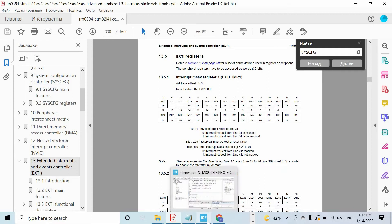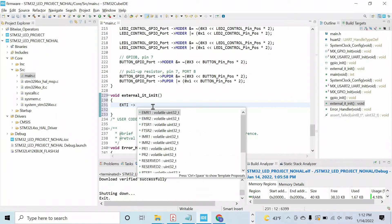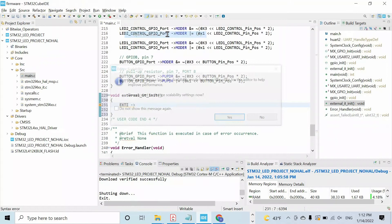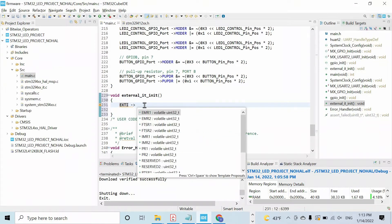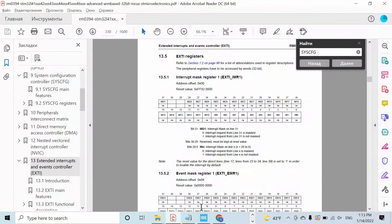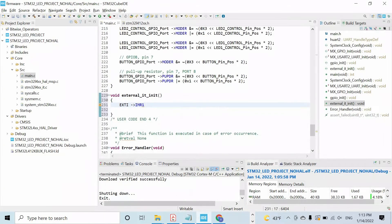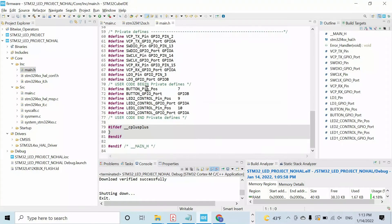Let's set this bit in this register. We use the CMSIS library — this struct was defined within this file. We need IMR1. We have to set line 7, so we use the OR bitwise operator to do that. Let's open the main.h file so that instead of the literal number 7 we can use the defined keyword.